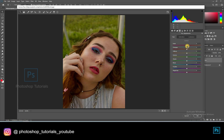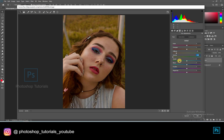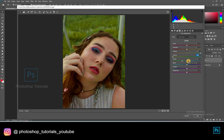Moving on to HSL adjustments. Here you can find three tabs: Hue, Saturation, and Luminance. By adjusting the hues, you can see the color changes happening on the subject or in the background. This is done just to pop up the background colors mostly.